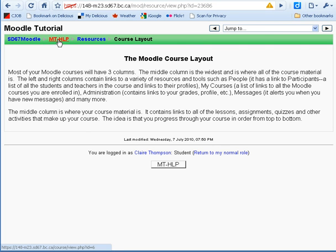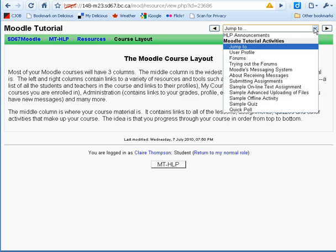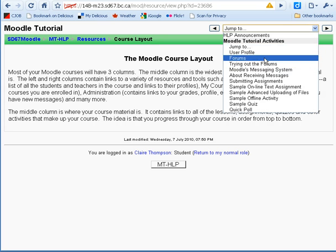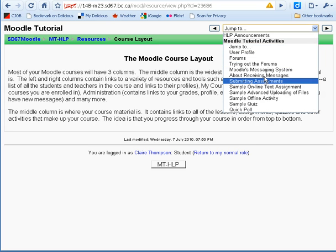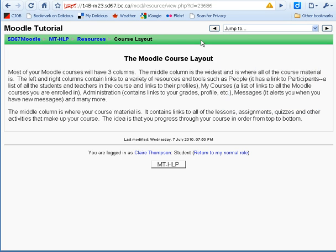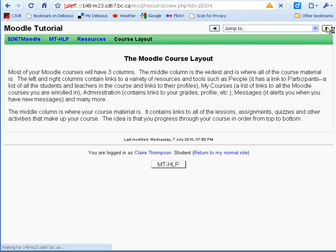I could also click on one of the links in what are called the breadcrumbs. MTHLP is the short form for Moodle tutorial, so I could click here to go back to the page we were just on. I can also go to this drop-down menu and click on any of the topics listed here. I can also use the larger arrows to go to the previous activity or the next one.